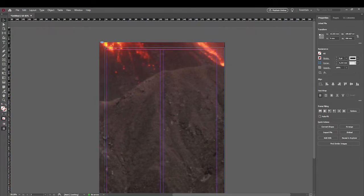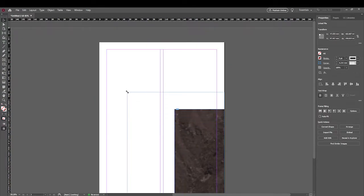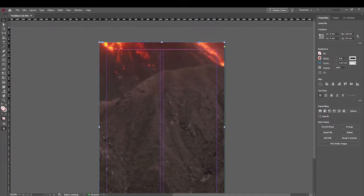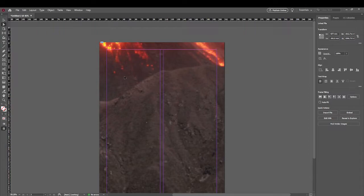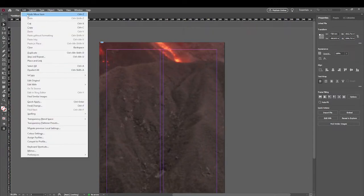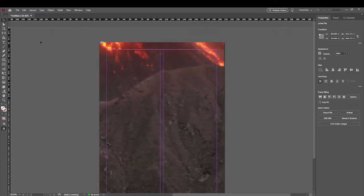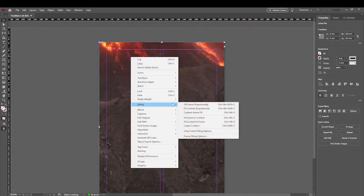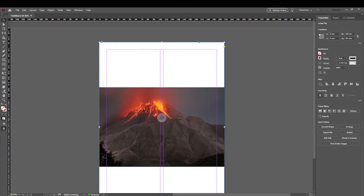As you can see, the image is very large. If you try to resize the frame it crops the image rather than resizing it. Using the Direct Selection tool lets you move the image around within the frame. To fit it properly, right-click the image and go to Fitting — choose Fill Frame Proportionally or Fit Content Proportionally. Since this is a landscape image, it will resize proportionally, just like holding Shift in Photoshop to maintain proportions.